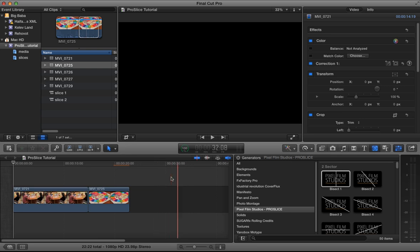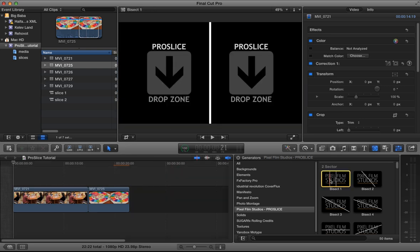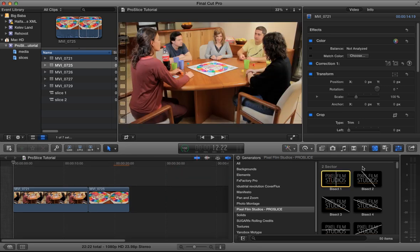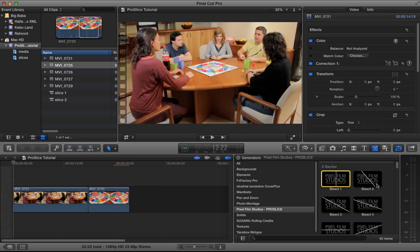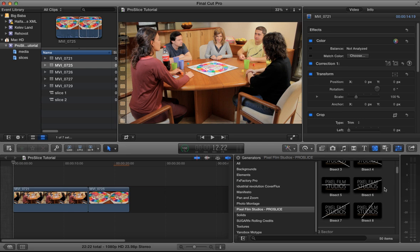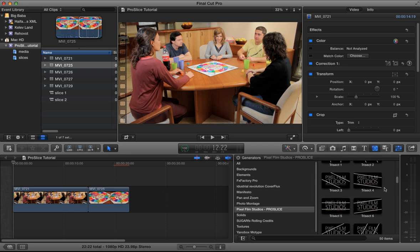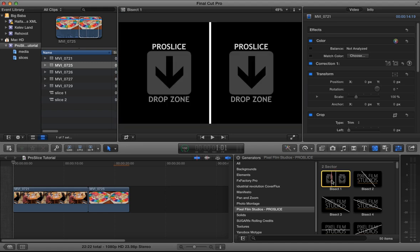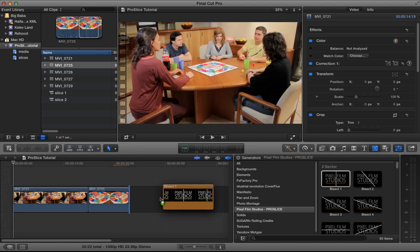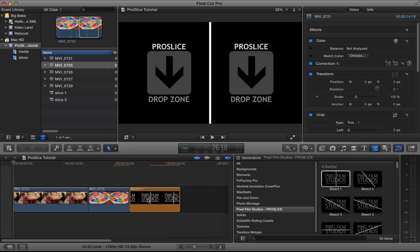The next step is to add your generator clip — your Pro Slice generator clip. In this case, I'm just using the Bisect 1 simple split screen. As you can see from the presets, you've got vertical splits, horizontal, three-way splits, four-way splits, and five-way splits. In this case, I'm just using the two-way. Drag that clip into the timeline next to my other two shots.